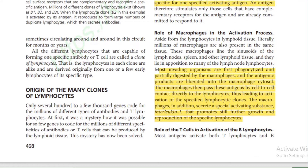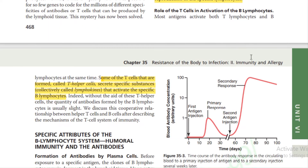Role of macrophages in activation: Most invading organisms are first phagocytized and partially digested by macrophages, and antigenic products are liberated into the macrophage cytosol. Macrophages then pass these antigens directly to lymphocytes via cell-to-cell contact, leading to activation of specific lymphocytic clones. The macrophage also secretes a specific activating substance — interleukin-1 — that promotes further growth and reproduction of specific lymphocytes.